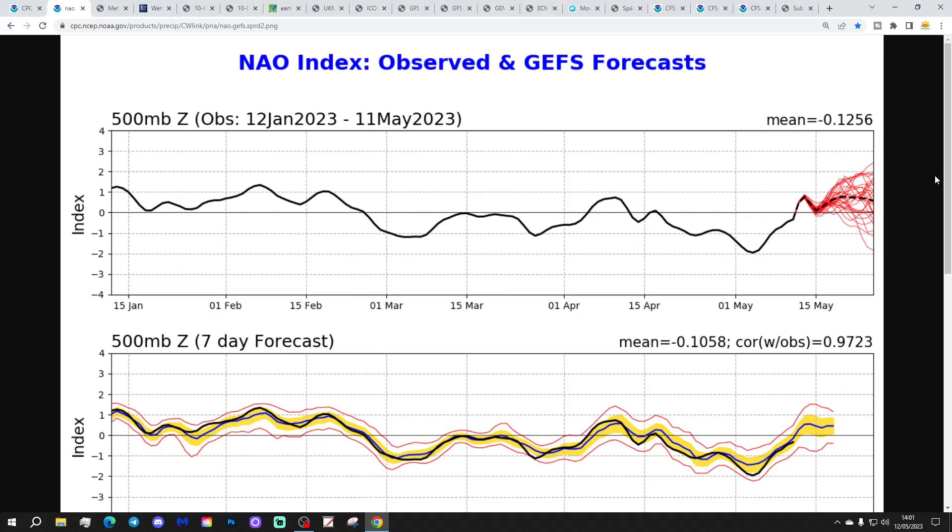This might be a sign that the effects of the sudden stratospheric warming that we had at the end of February, which led us into this very mixed spring with at times blocking and a southerly tracking jet stream with the negative NAO - it could be a sign that those effects are beginning to work their way out now, as you would expect. You'd expect that the effects of the SSW - sudden stratospheric warming - would start to diminish after a couple of months or so. So that looks about right for when you'd expect to see a fundamental pattern shift.